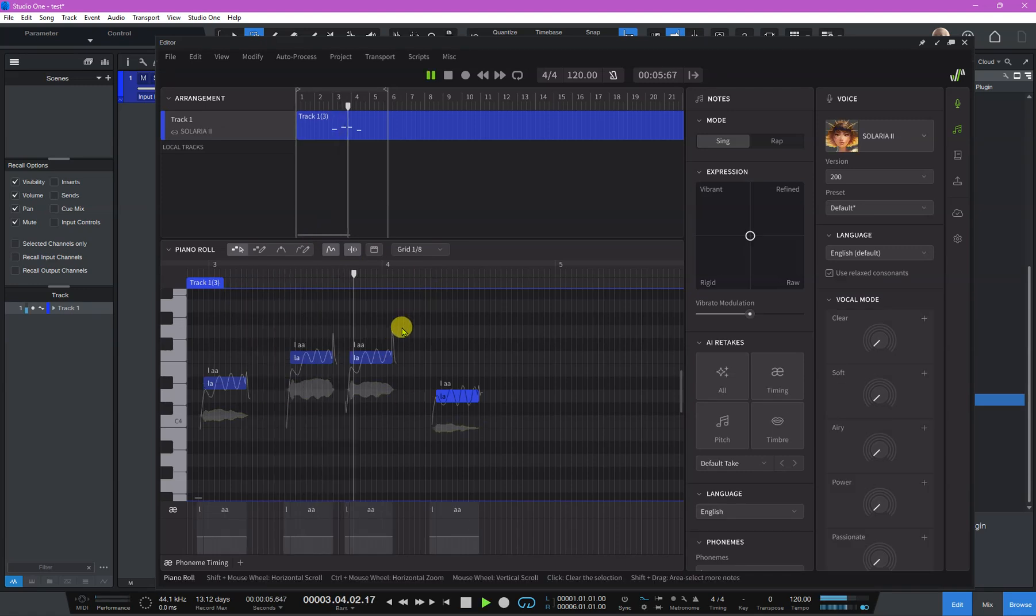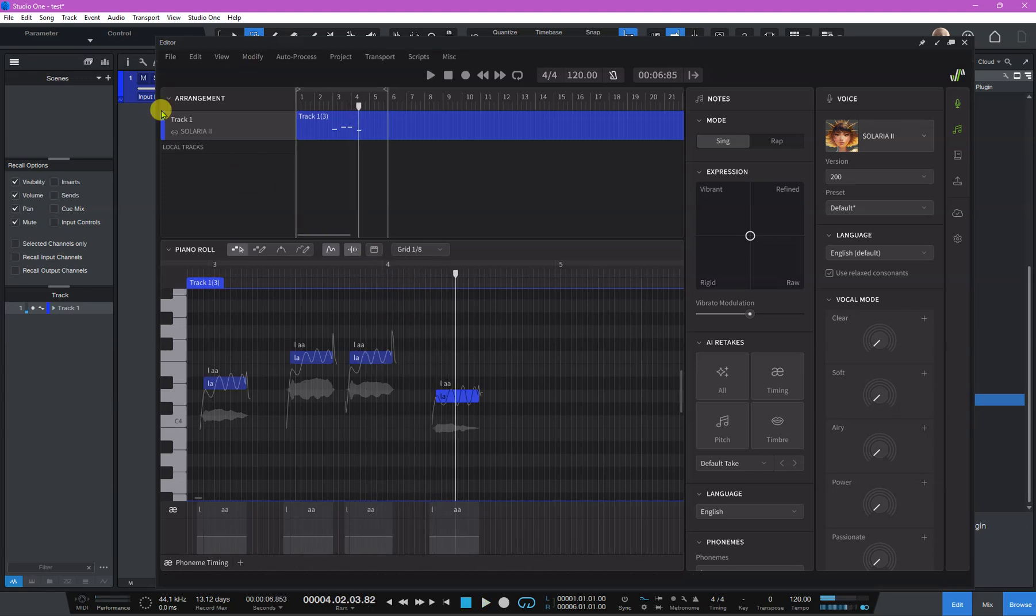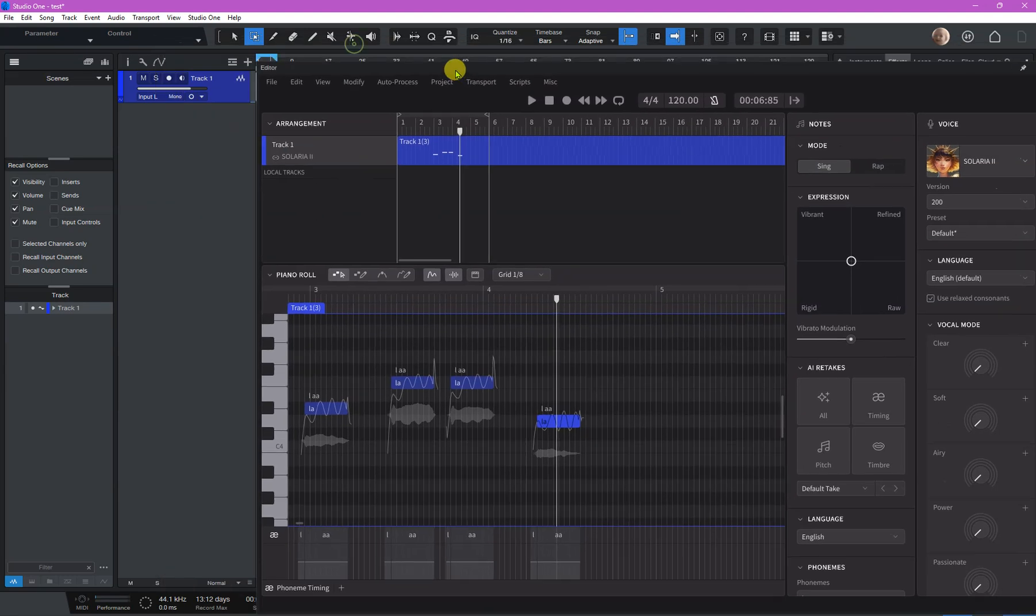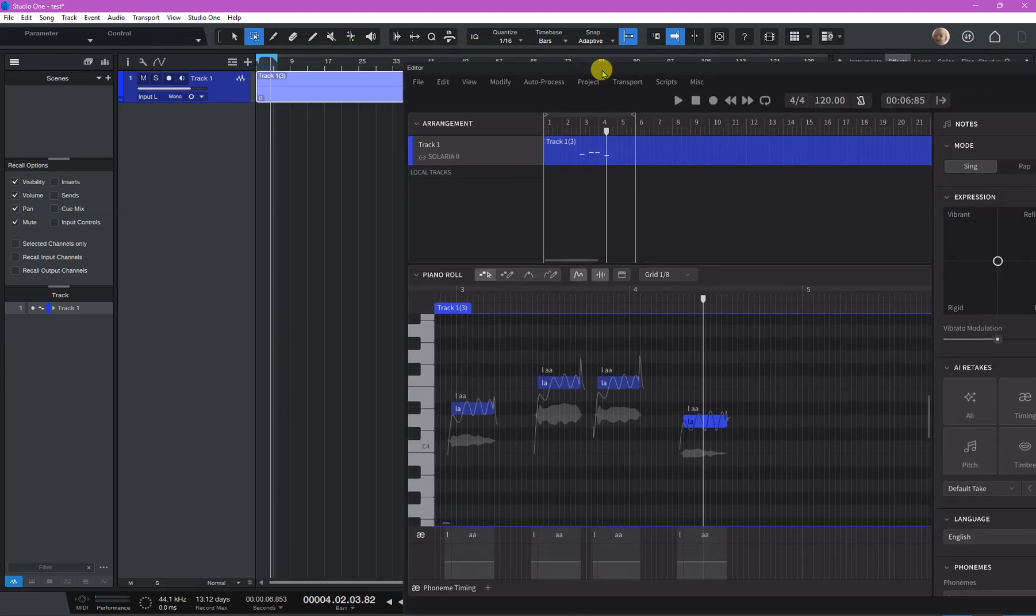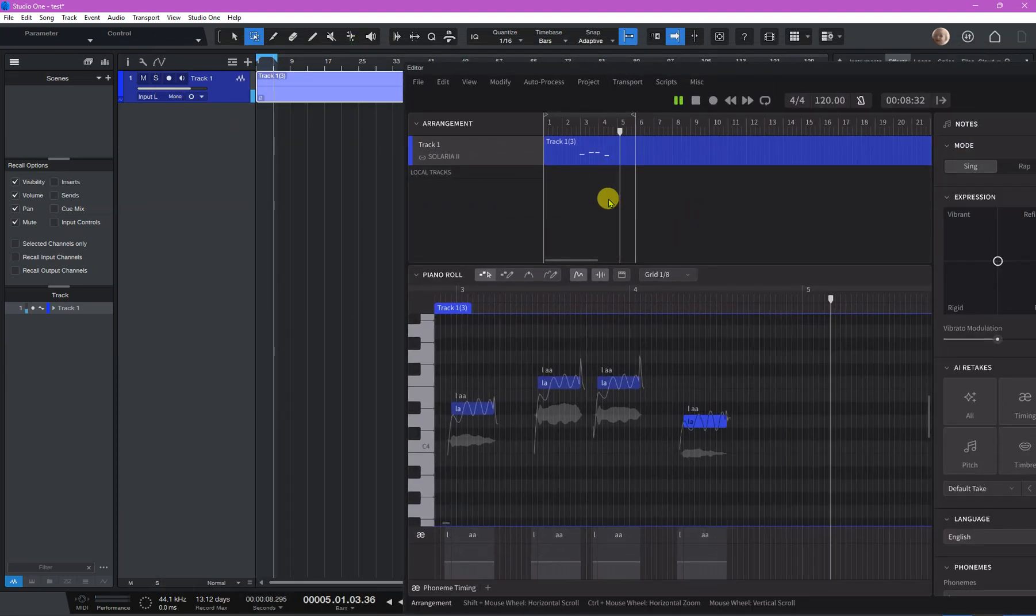I push the space bar. So as you can see it's making Studio One move as well. See if I push play, see that's working.